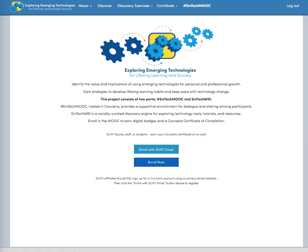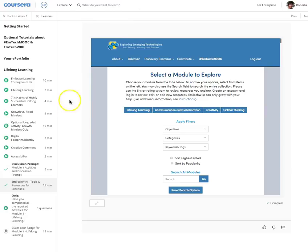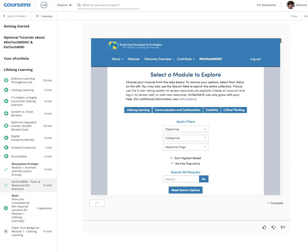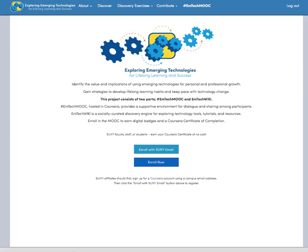The wiki is a socially curated discovery engine which is designed to be modular. This allows the resources to be accessed from any module from within the MOOC. This is the Coursera MOOC interface where EMTechWiki can be accessed, or it can be accessed directly.